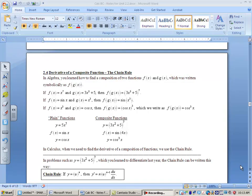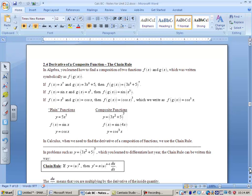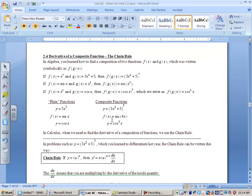Hi there boys and girls. Today we're going to talk about the chain rule, which is what to do if you have a function inside another function and how to find the derivative of that. You need to read through this to see the difference between plain functions and functions that are composite functions. Usually there's parentheses involved with composite functions, but sometimes, especially with trig functions, we don't write it that way.